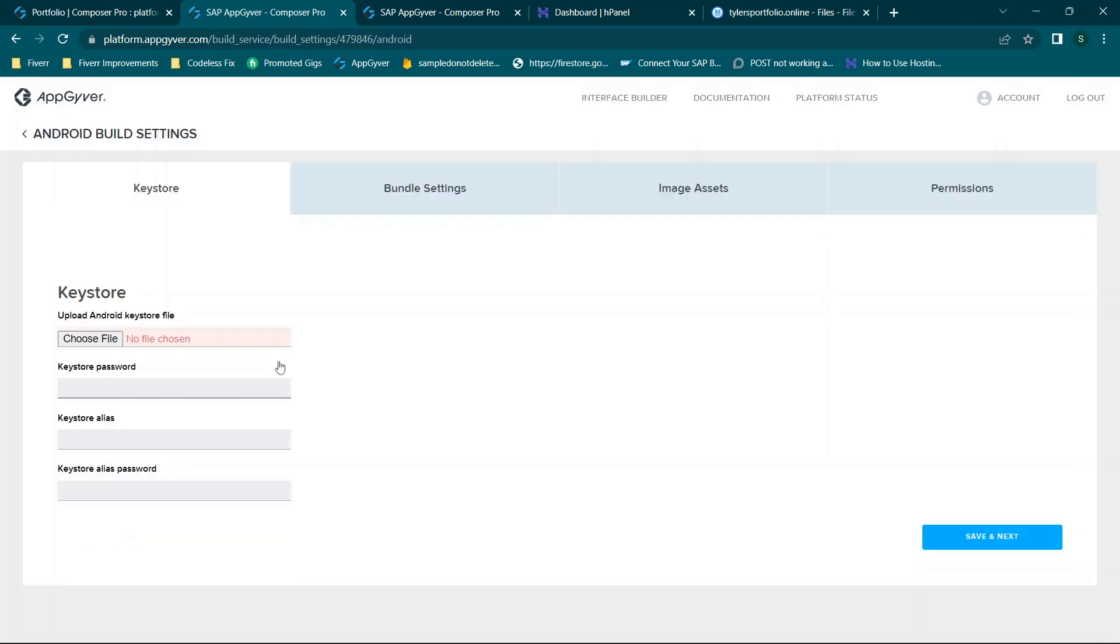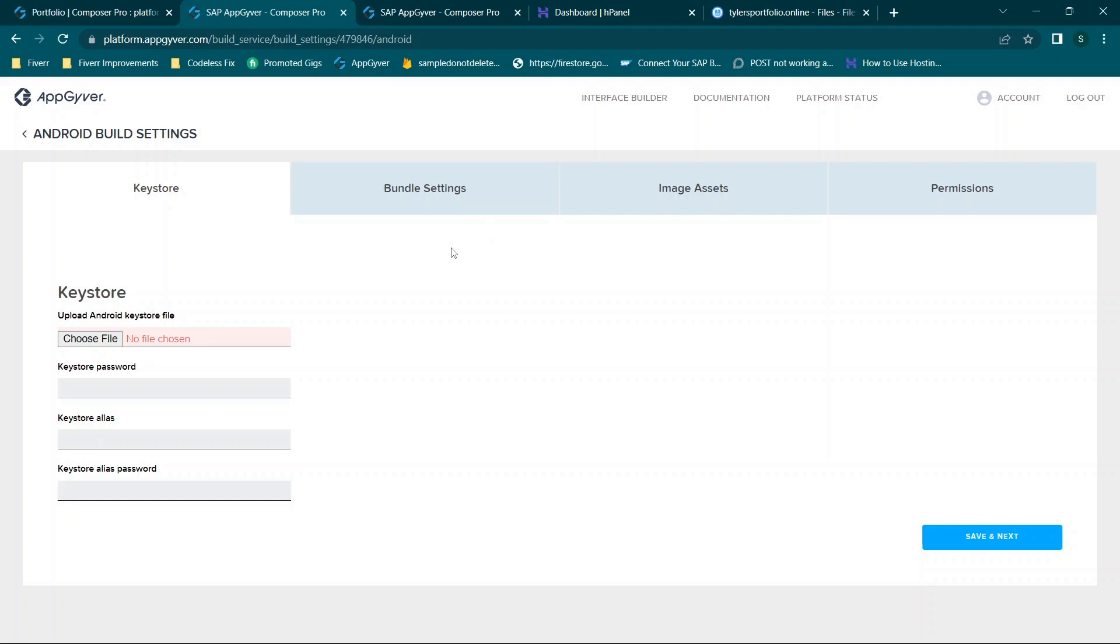Now when we move over to Android same exact process. I have a video on my channel about how to create a keystore file. So you'll upload your keystore file here. Add in your password, alias, and alias password making sure that you have those stored in a safe place because you do not want to lose them. They are needed for your app.